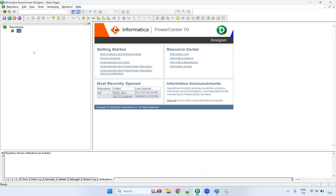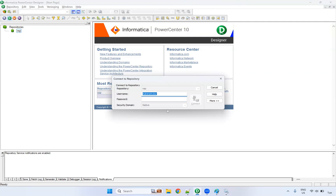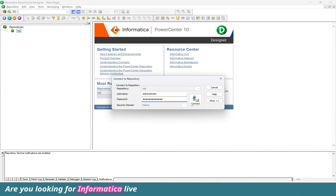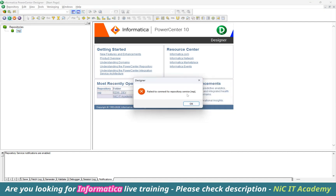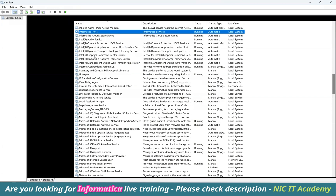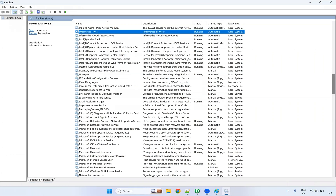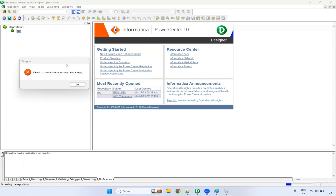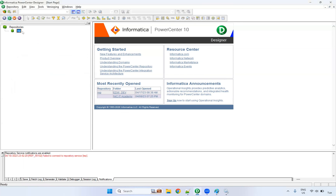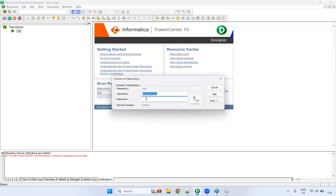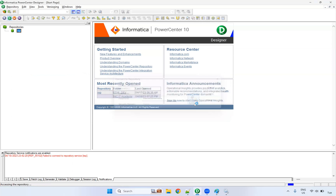If it is running, go to your Designer or any other client tool and double-click on the repository. Now we are getting the username prompt. If you are getting 'failed to connect to repository service,' it means the service is still not up and running — wait a few more minutes. Now right-click on the repository, click Connect, enter the username and password, and it has been connected successfully.